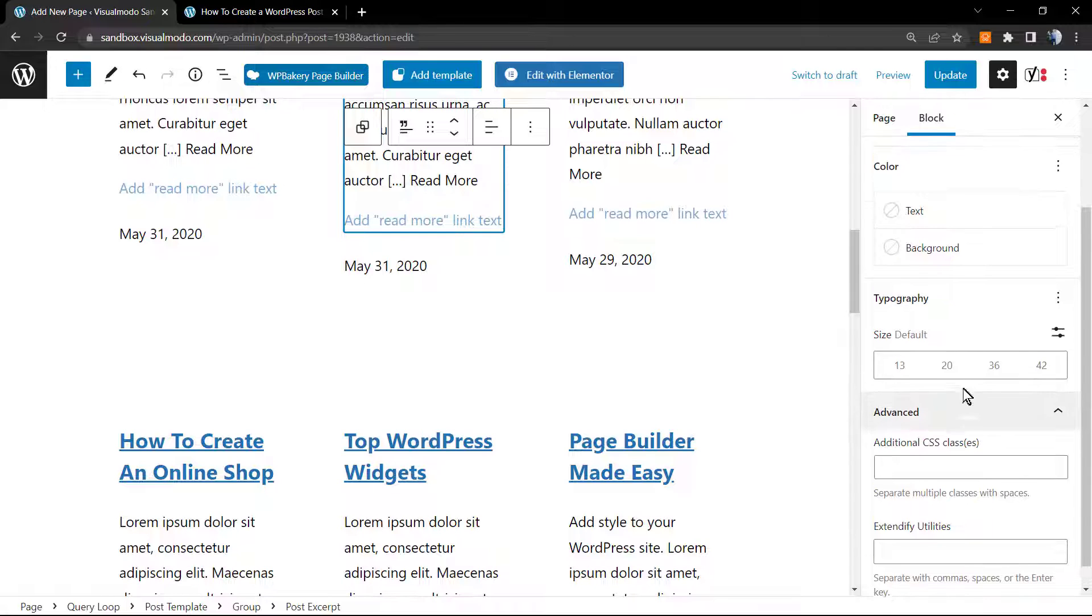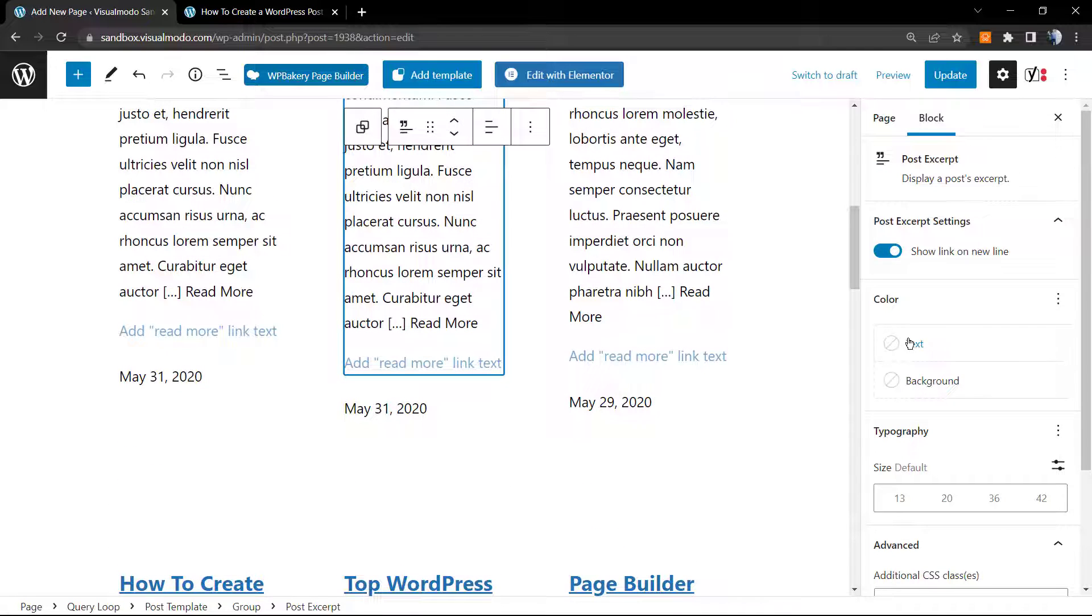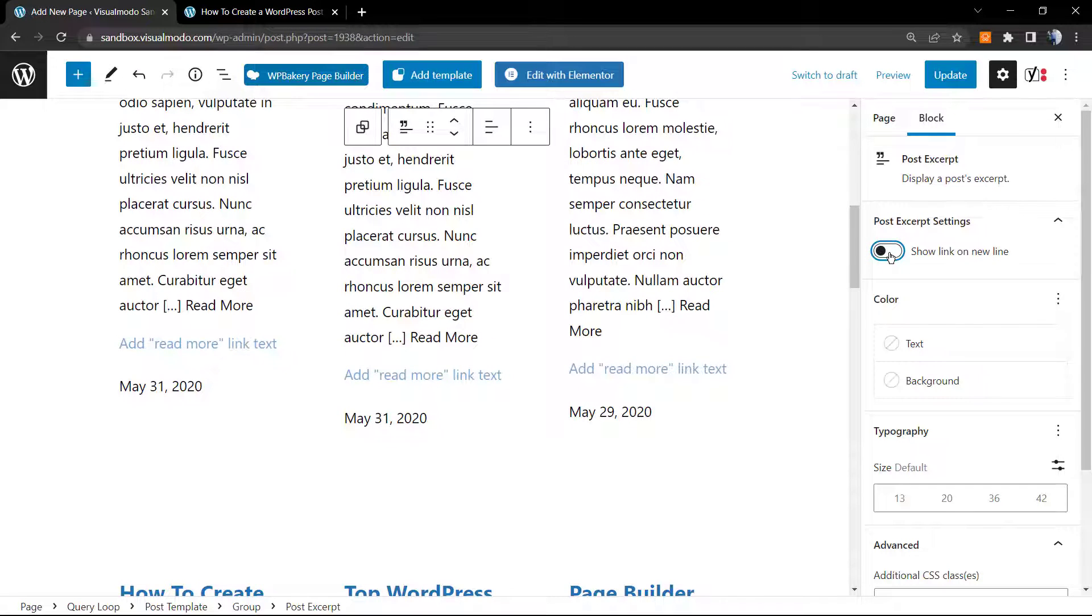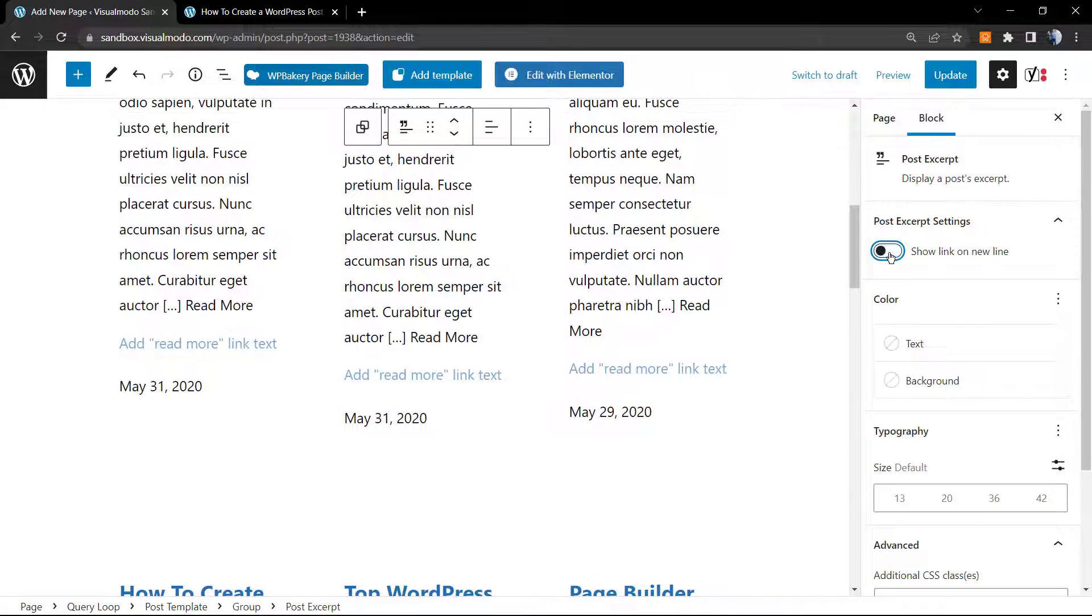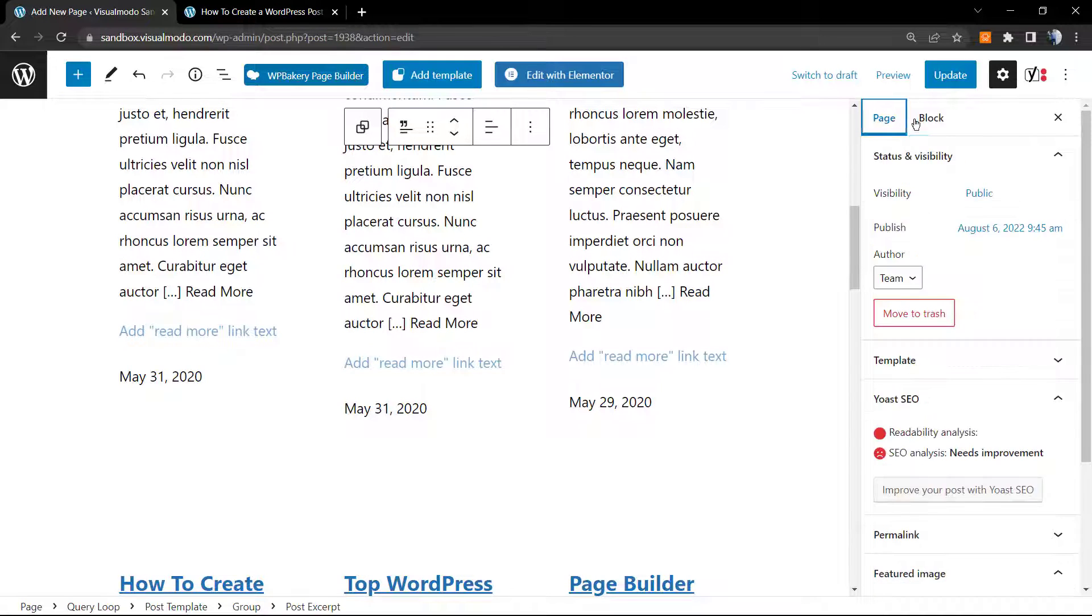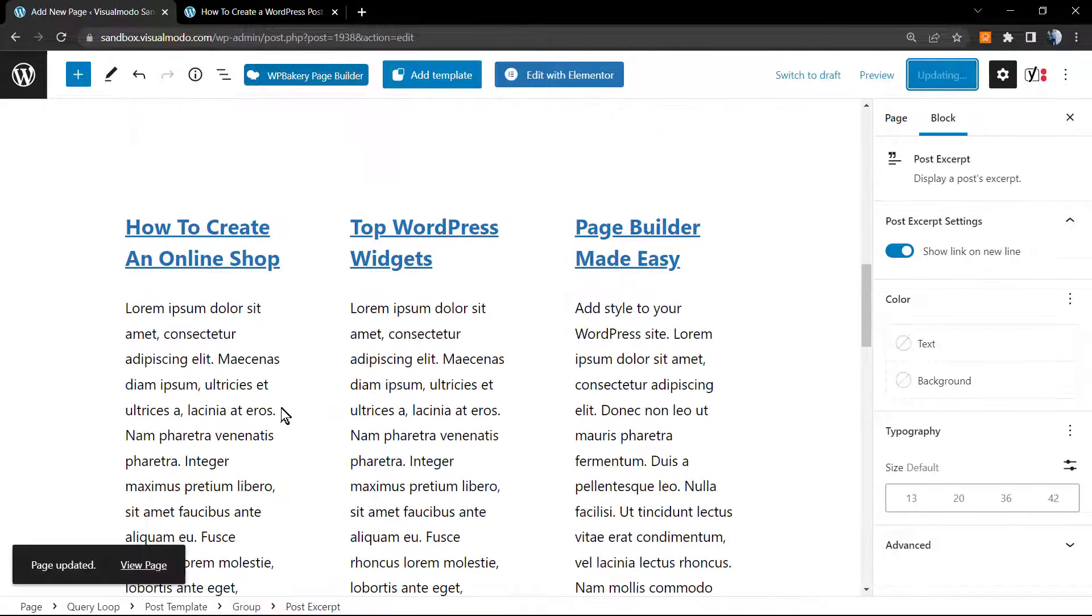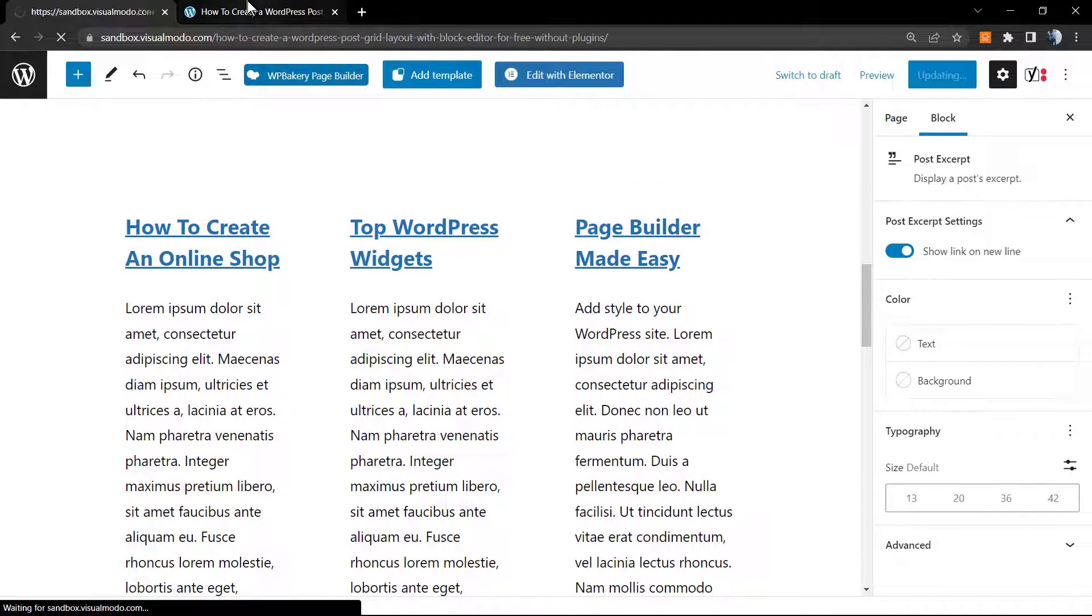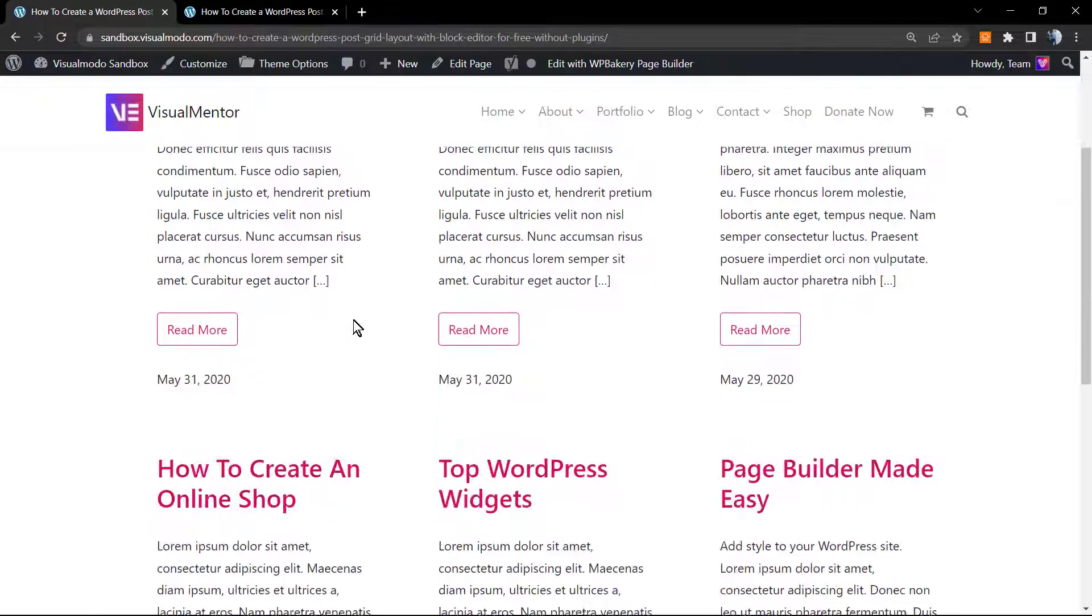We can change the typography now because we have more text. Simple as it is. And you can show or hide the excerpt settings in the case that you want. Let me update the page and let's review the results we got.